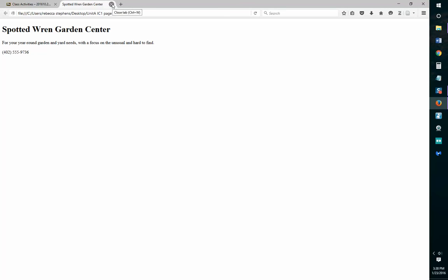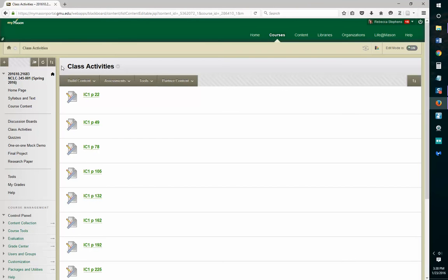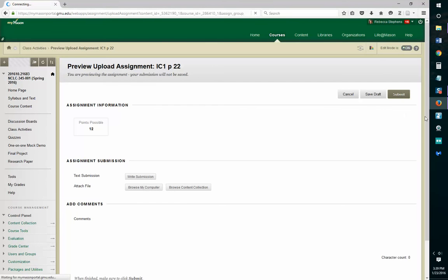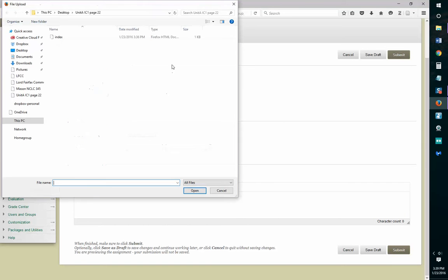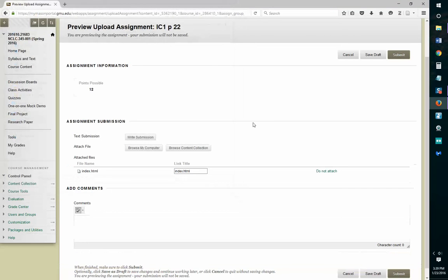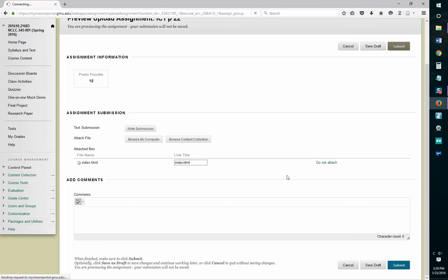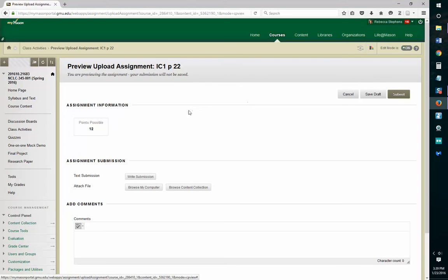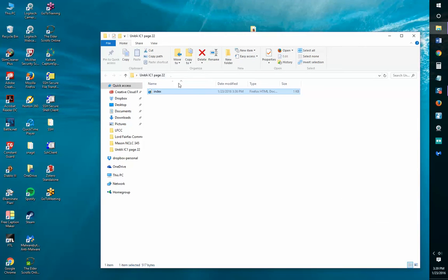This is Independent Challenge 1, a very basic website. You can see the title up here of the website, the heading of the website, the first paragraph, and the second paragraph. So I'm going to close this, go back to my class, click on Class Activities, open up IC1P22, browse my computer, open index.html, and submit. Mine doesn't go in because I'm logged in as faculty, but yours will go in since you're logged in as a student.